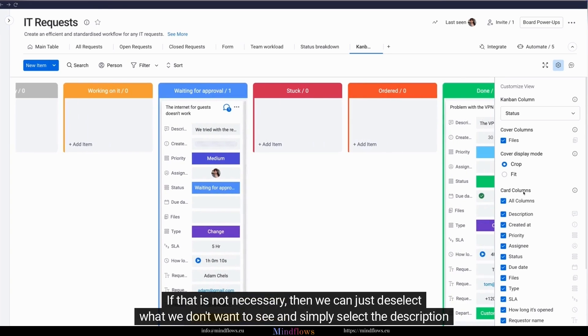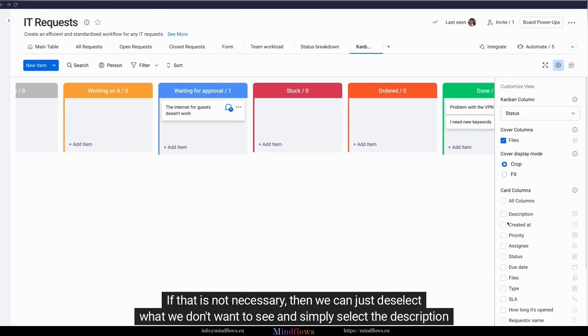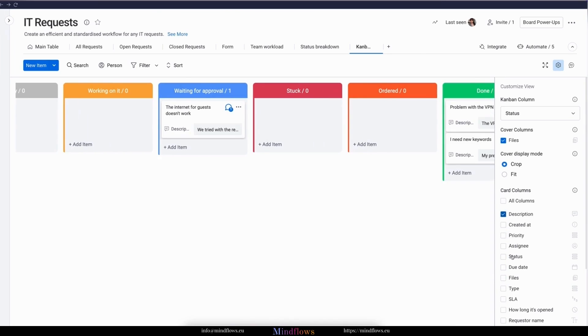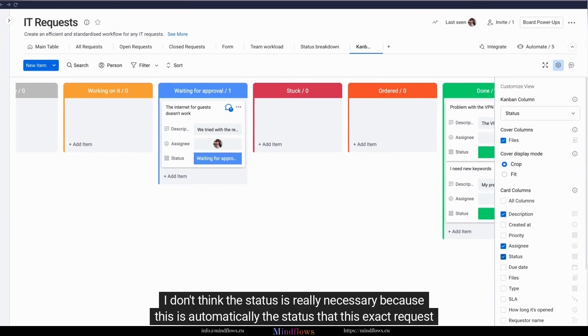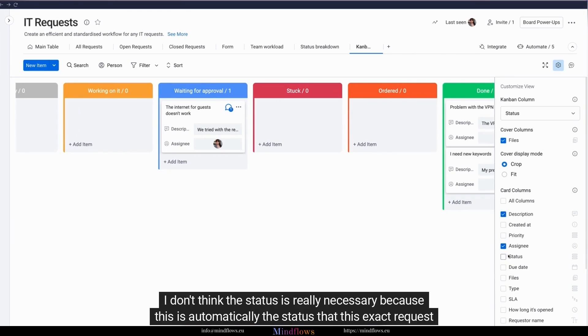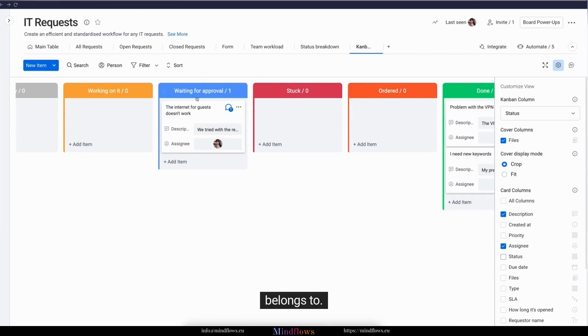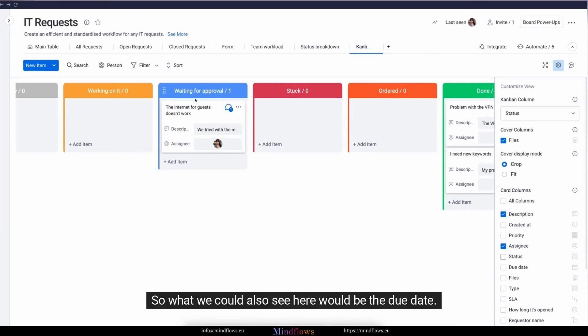If that is not necessary, then we can just deselect what we don't want to see and simply select the description and the assignee. I don't think the status is really necessary because this is automatically the status that this exact request belongs to. So what we could also see here would be the due date.